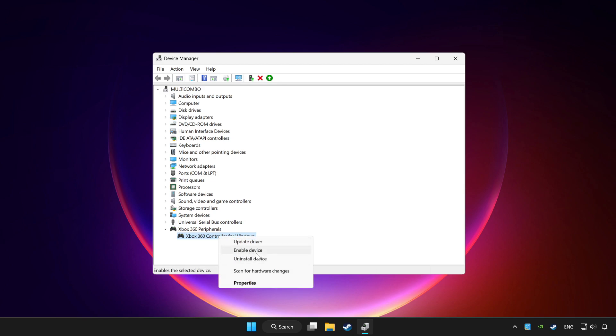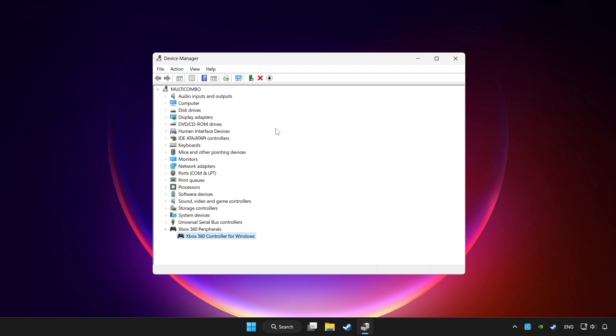Enable the device. If you use your controller with Bluetooth, then update it as well.